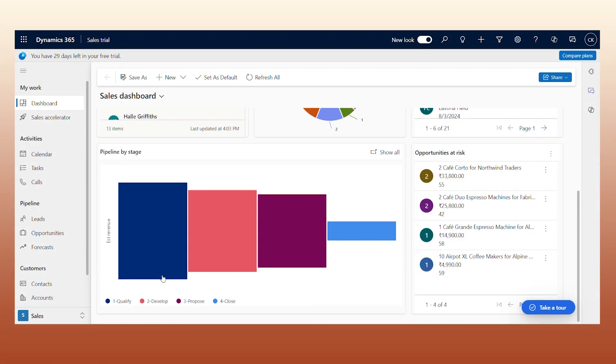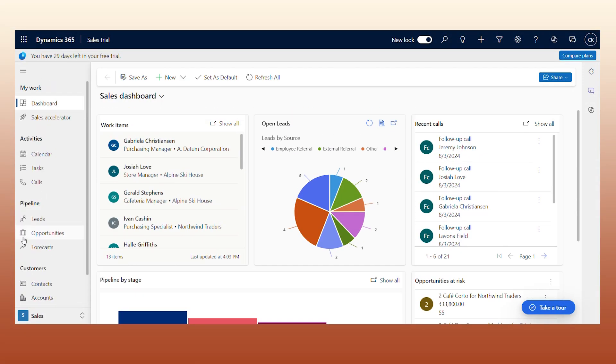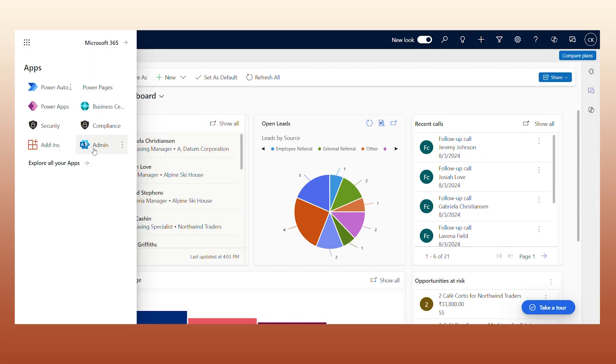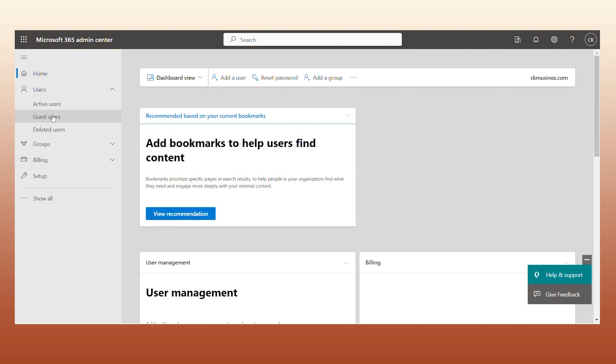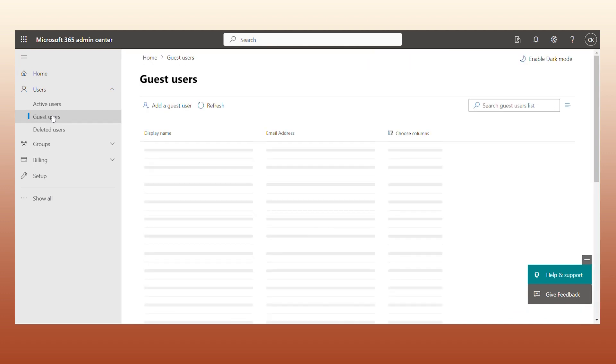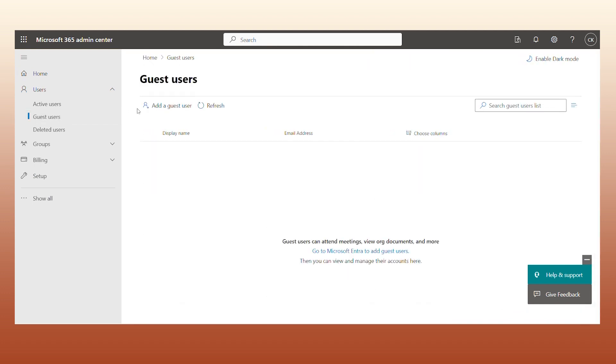On your D365 dashboard, open the Apps menu and click on Admin. Now on the Admin window, click on Users in the side panel, then click on Guest Users from the dropdown, and click on the option to Add a Guest User.